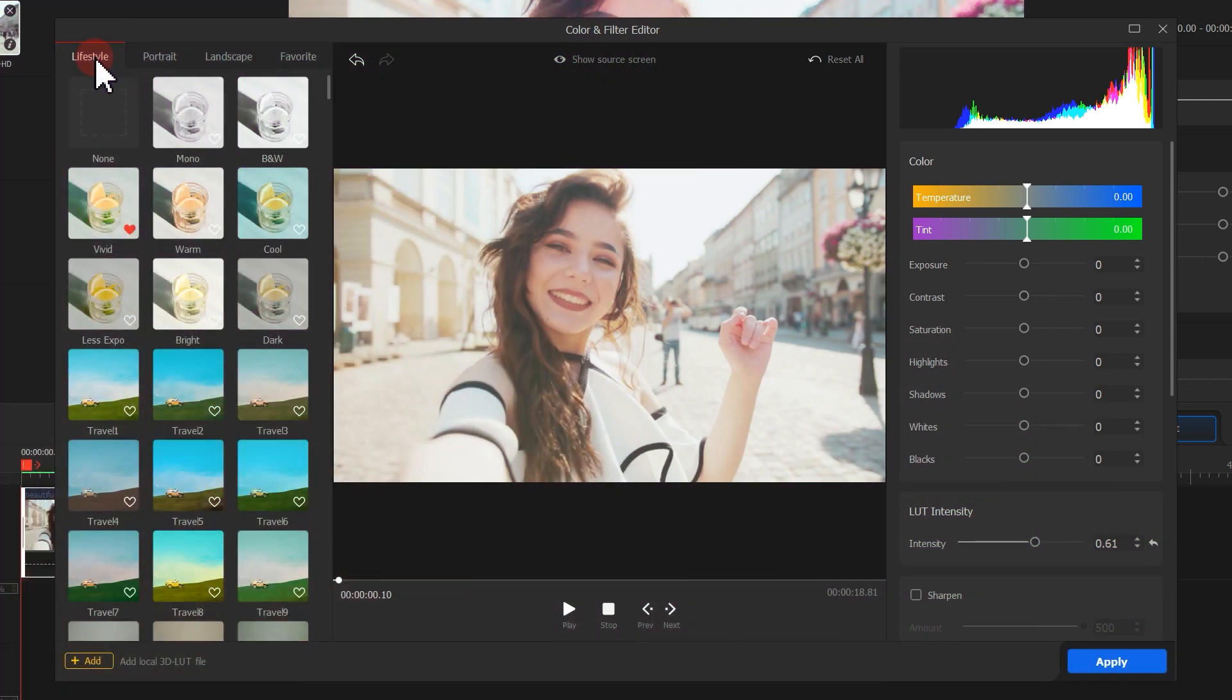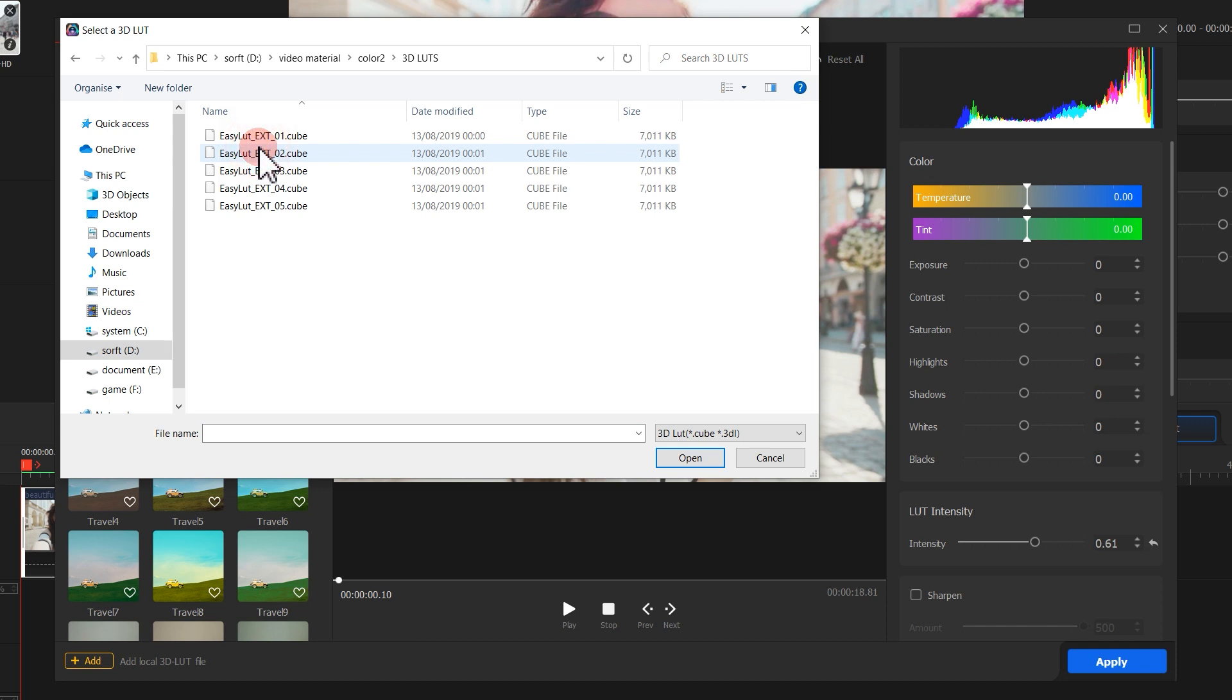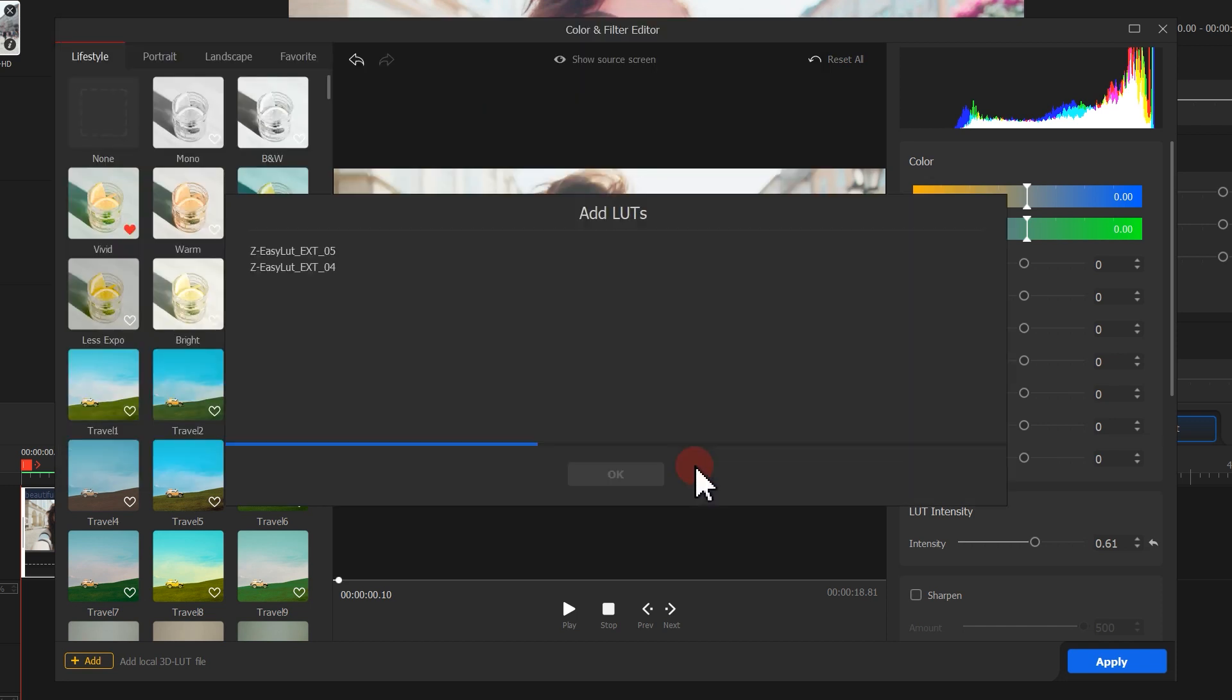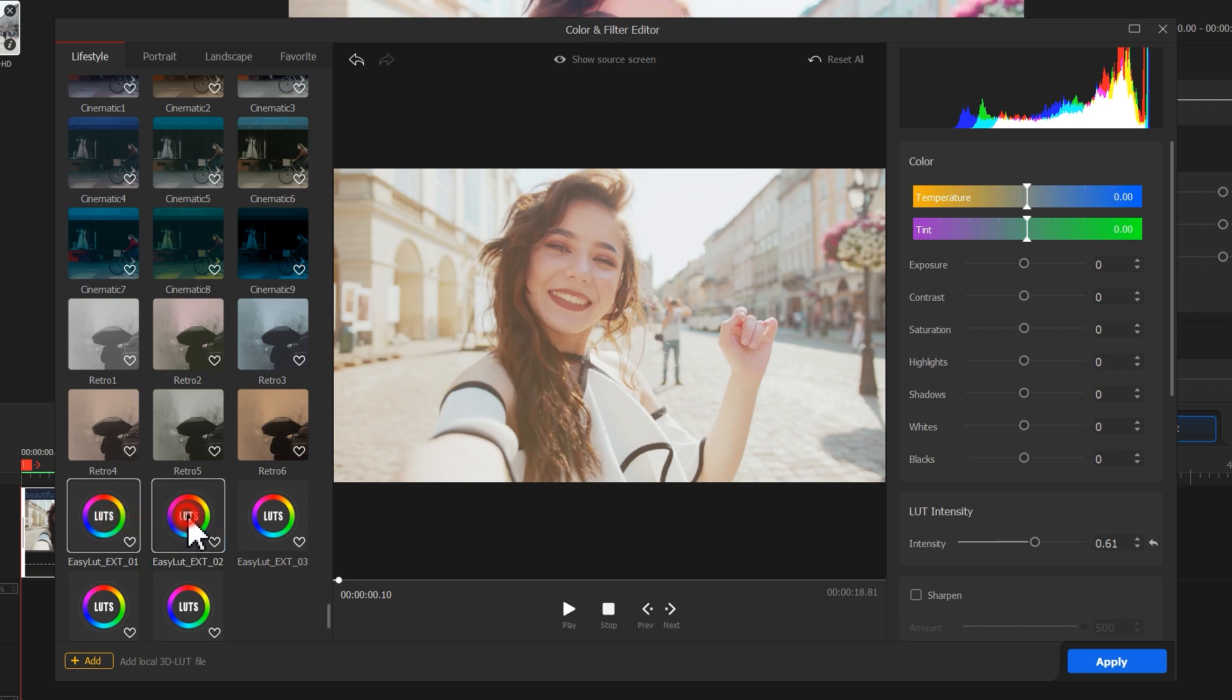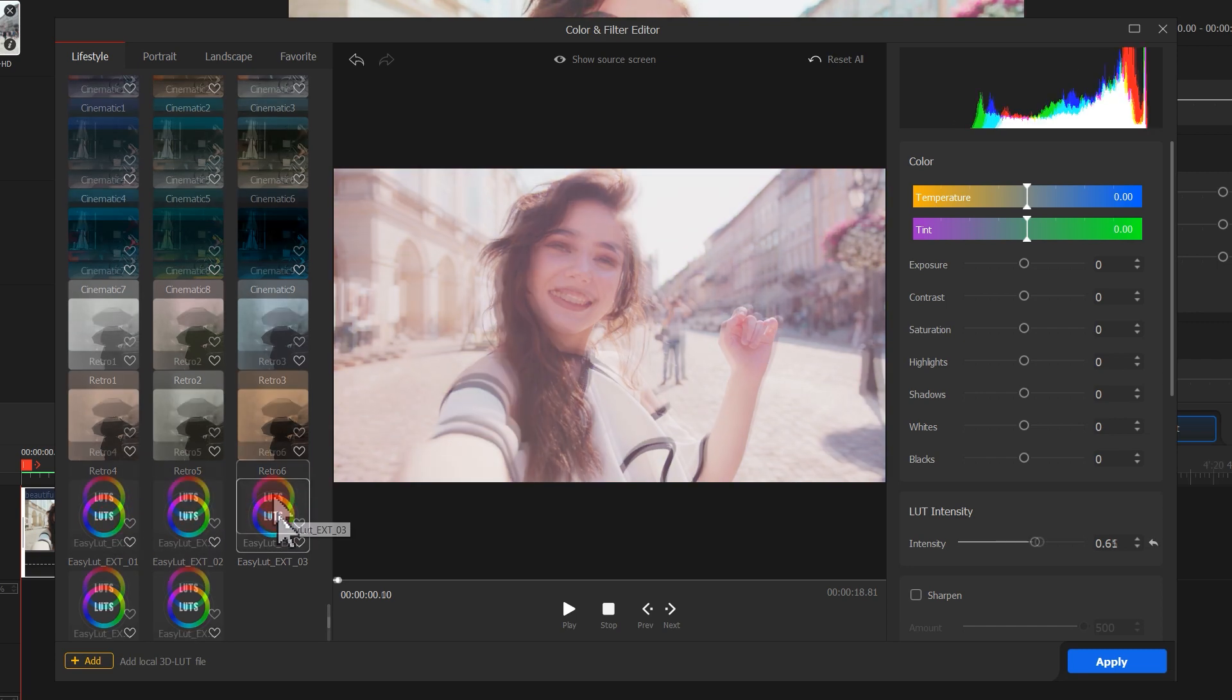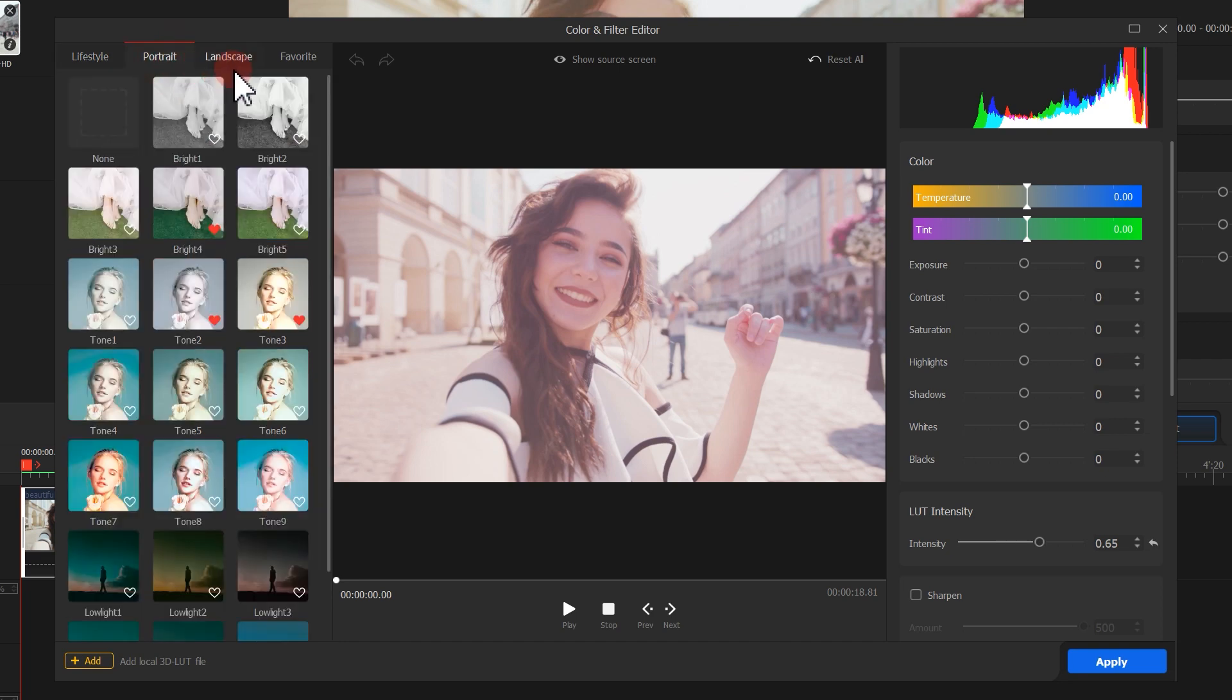Apart from that, suppose you have your own 3D LUT files. You can click on the plus button on the left bottom to add the LUTs to VideoProc Vlogger manually. The imported 3D LUTs will display at the bottom of the current list. For example, the 3D LUTs I add to the lifestyle list display here at the bottom of that list.